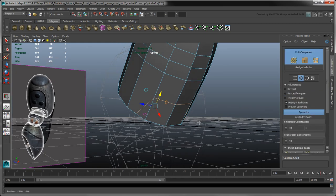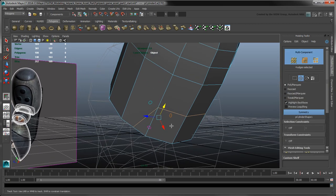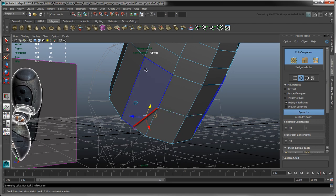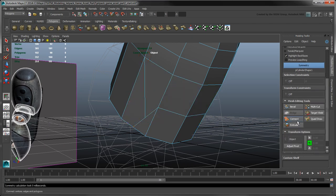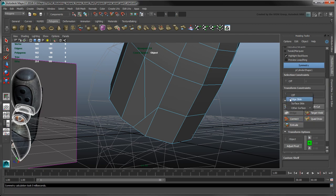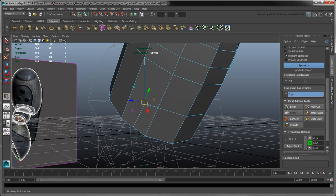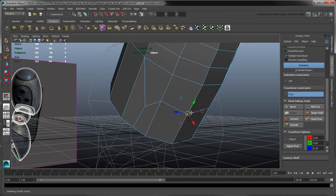Convert this N-gon into a quad by connecting this edge to this vertex. Adjust the resulting vertices using the Edge Slide Transform constraint to better match the cavity opening while maintaining the cylinder's topology.